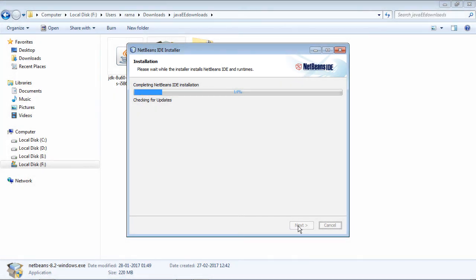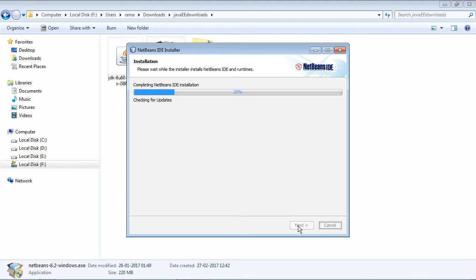If at the time of installation you are connected to the internet it will also check and install the updates, also updates from the last point when this exe was built. If at all there are any updates they will also be incorporated.